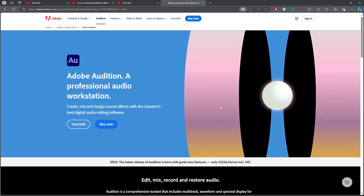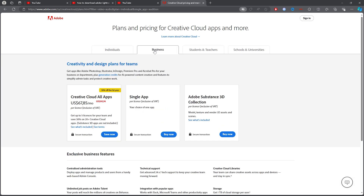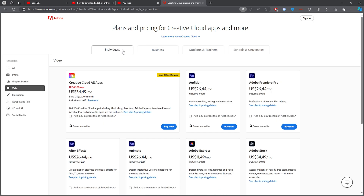What you now want to do is click on 'Buy Now,' which will take you over to the individual, business, and other plan options. Make sure that you're on Individual.